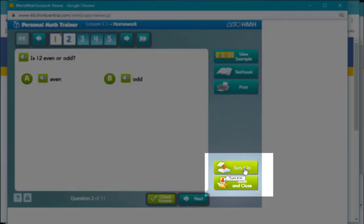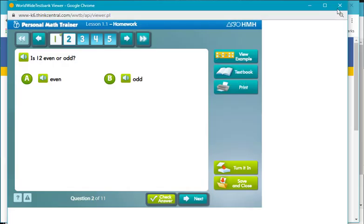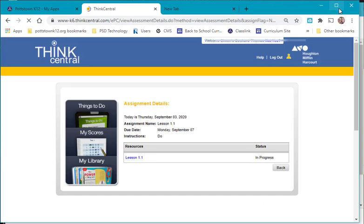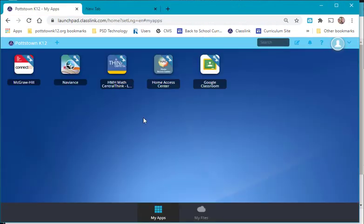You see down here it says turn it in, save and close if you're not going to finish the assignment. So let me close out of here. We're back at the dashboard for the Classlink.